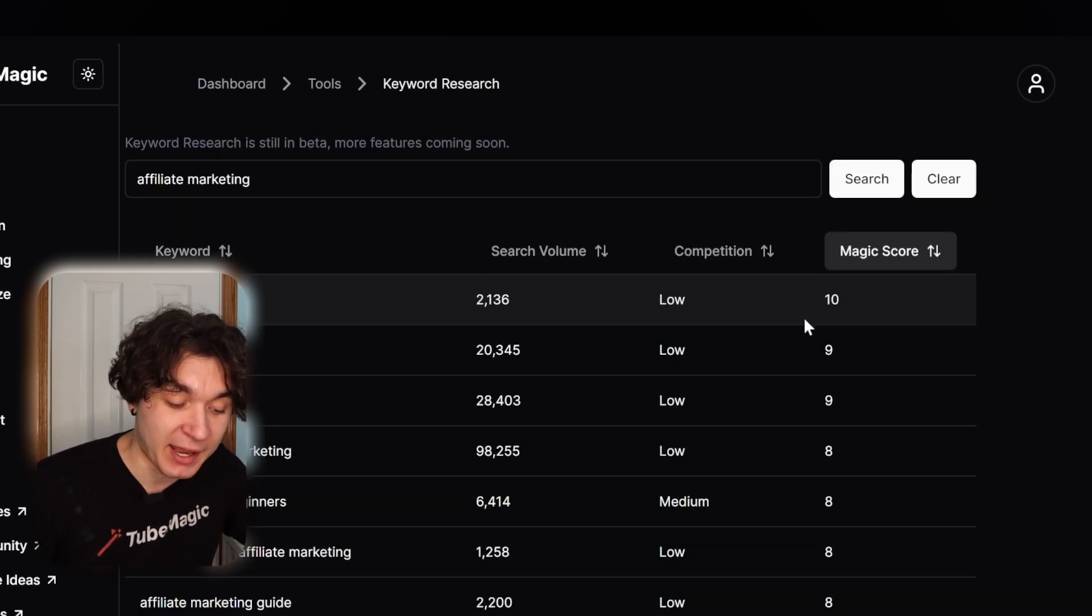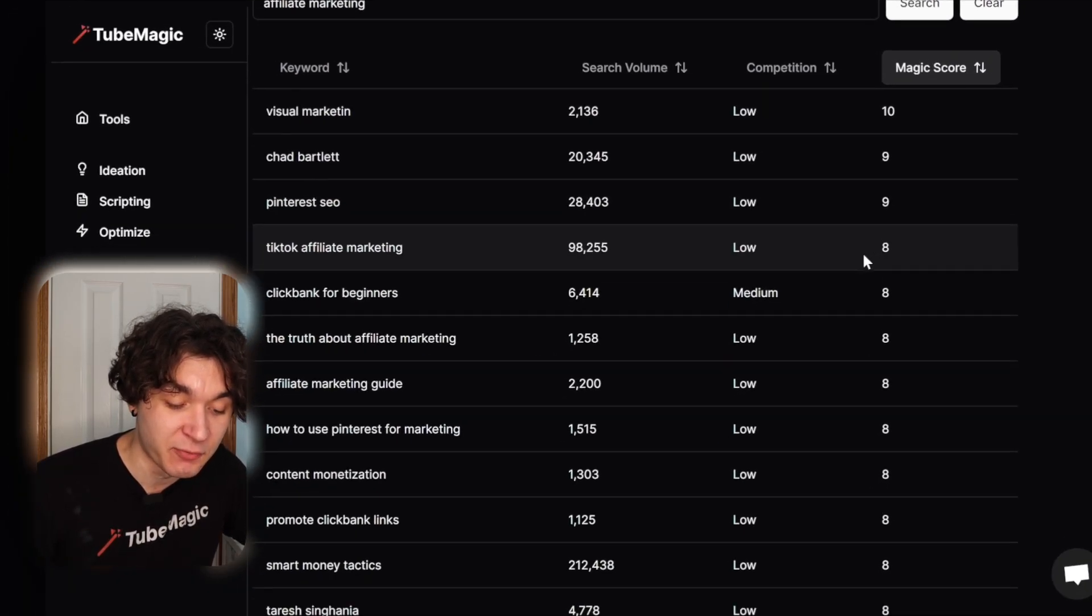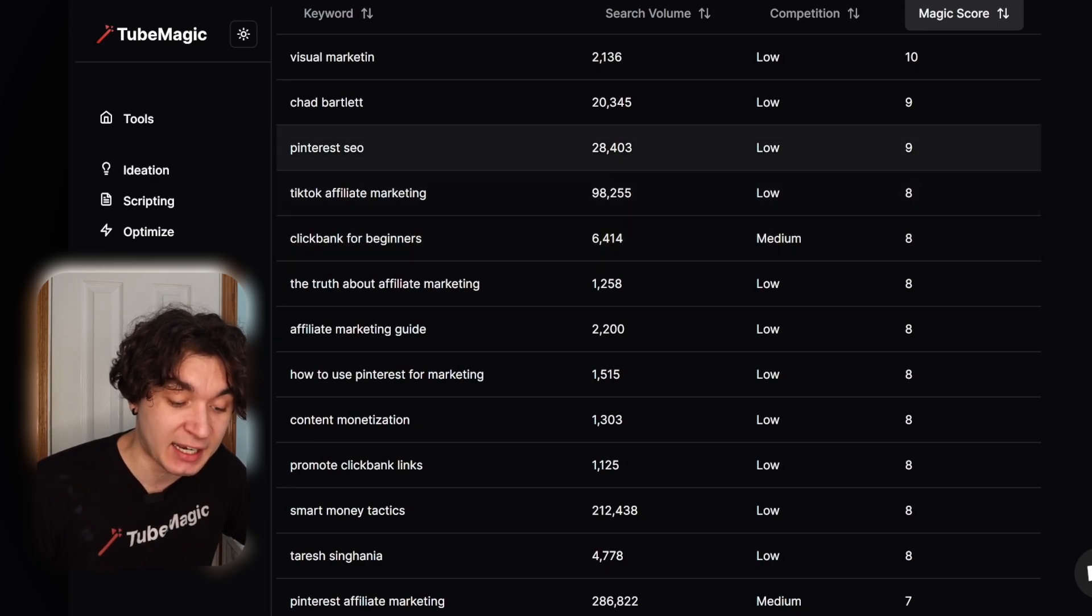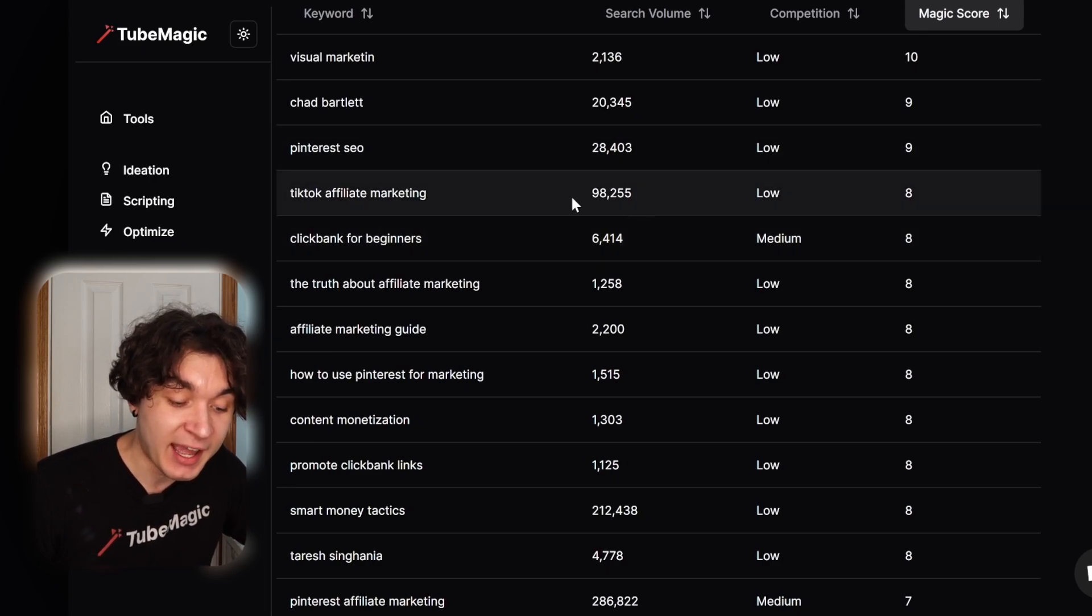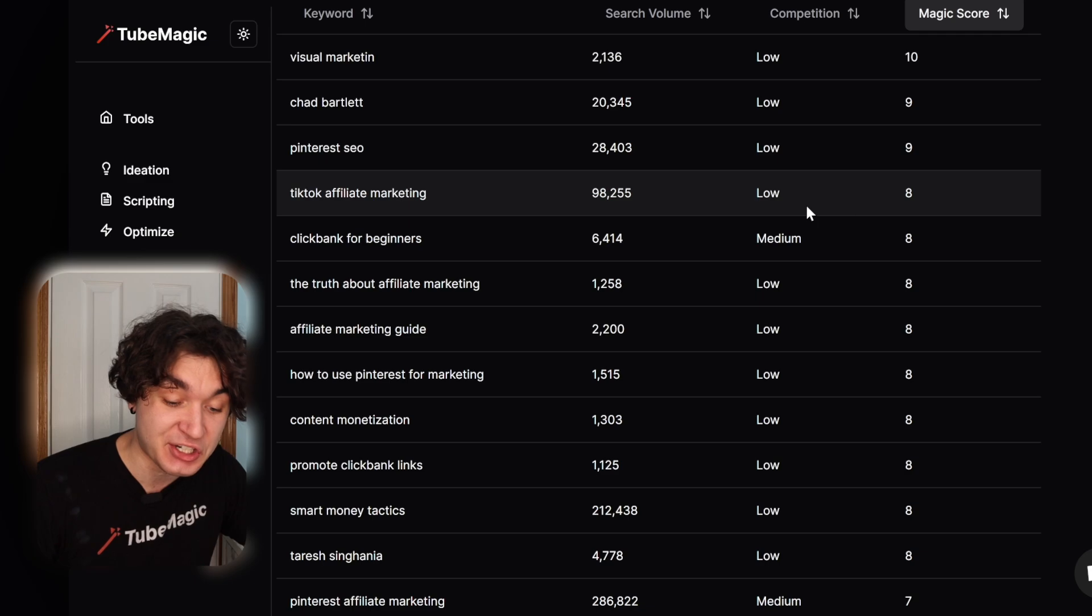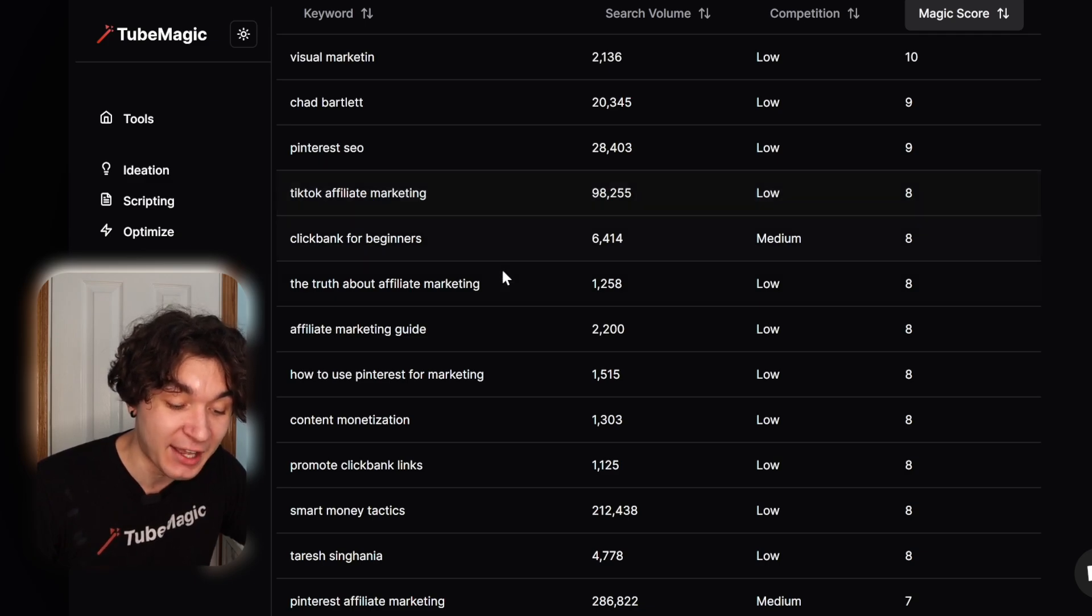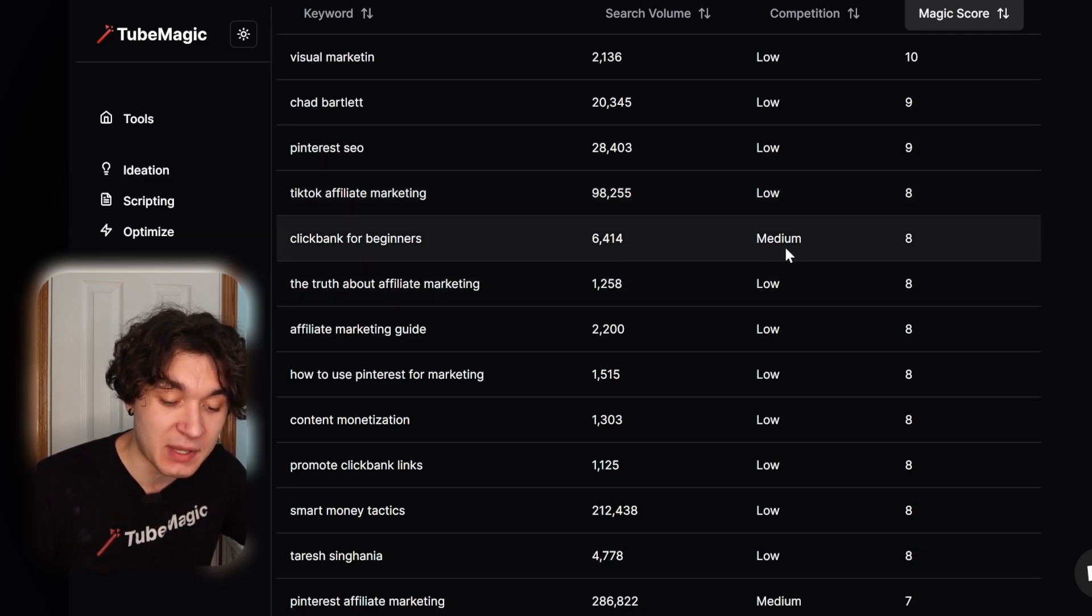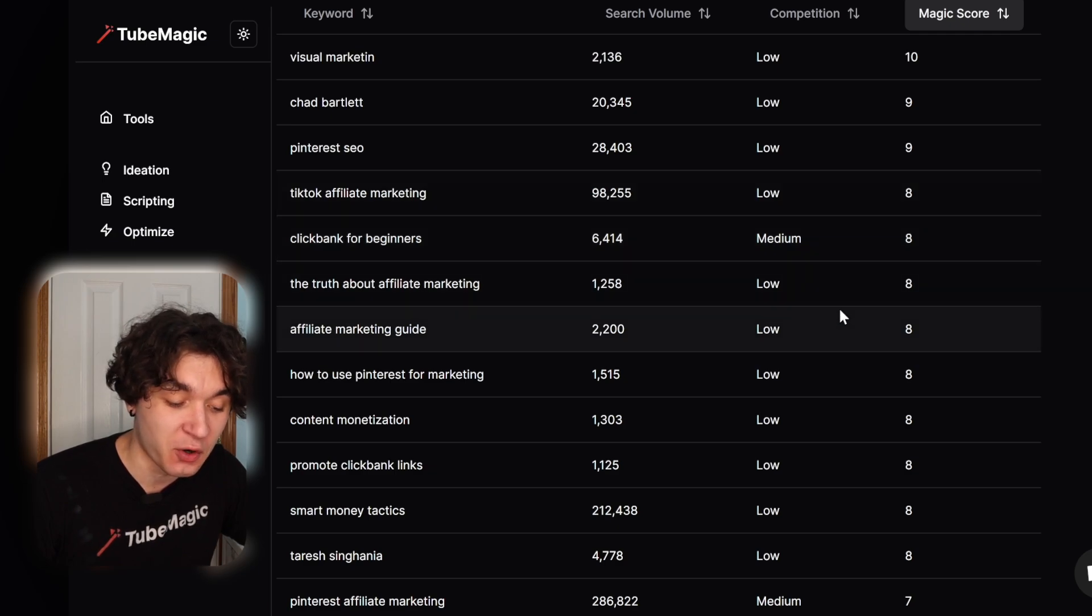I'm filtering by magic score, and I can find things related to it, such as TikTok affiliate marketing - 98,000 views a month with low competition score and overall score of eight. Or ClickBank for beginners, 6,000 views a month, medium competition, and a magic score of eight.